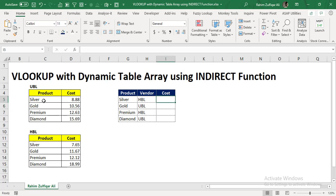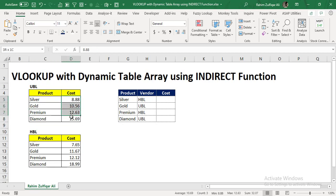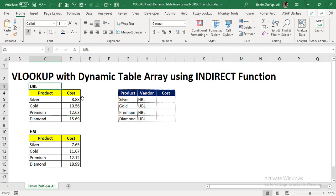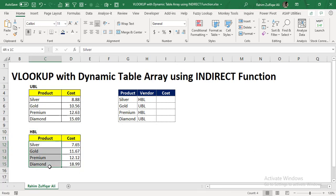We have two vendors here. The first vendor has four products: silver, gold, premium, and diamond. And according to their products, their cost has been written. The name of the vendor is UBL. And then we have another table array of another vendor, which is HBL. HBL also has similar products with different costs.